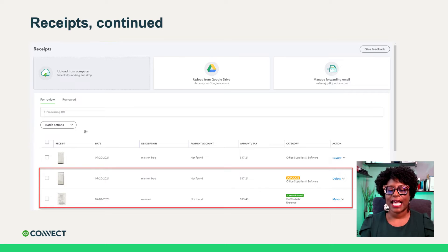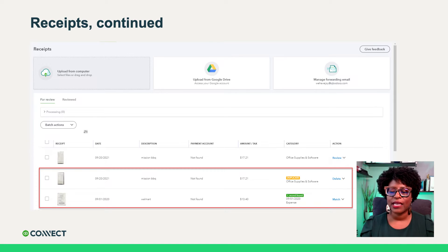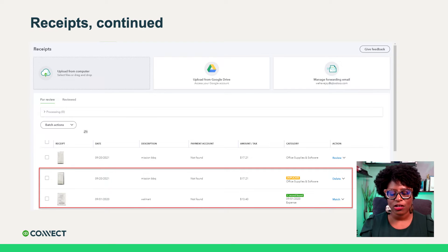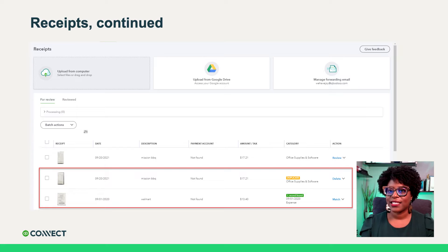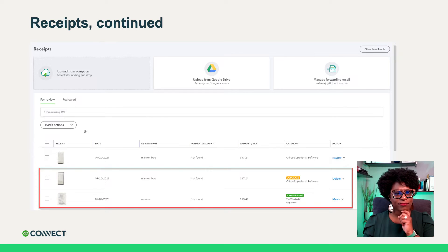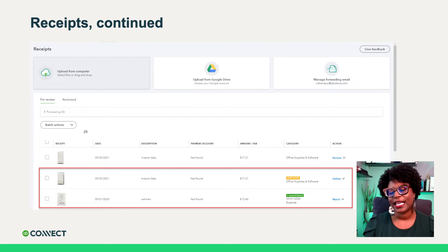This technology is super smart — it will pick up any duplicates. So if it thinks you've already uploaded this receipt, it will highlight it yellow and say it thinks this is a duplicate, so don't enter it again. Also, if you've already entered in the transaction and you upload the receipt later, it'll say it thinks it found a match for you as well — I'll show you what that looks like.